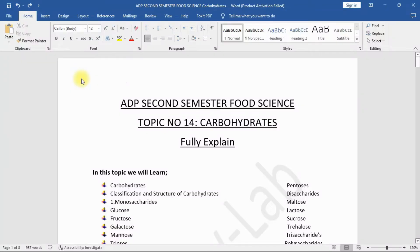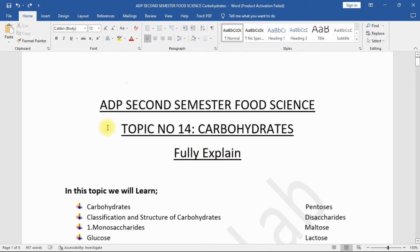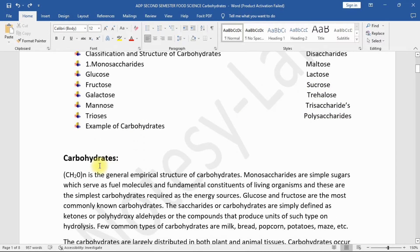In this video we will study the new topic of ADP second semester food science, topic number 14: carbohydrates, fully explained. Without wasting time, let's get started. In this topic we will learn carbohydrates classification and structure, monosaccharides — glucose, fructose, galactose, mannose — trioses, pentoses, disaccharides — maltose, lactose, sucrose, trehalose — trisaccharides, and polysaccharides.